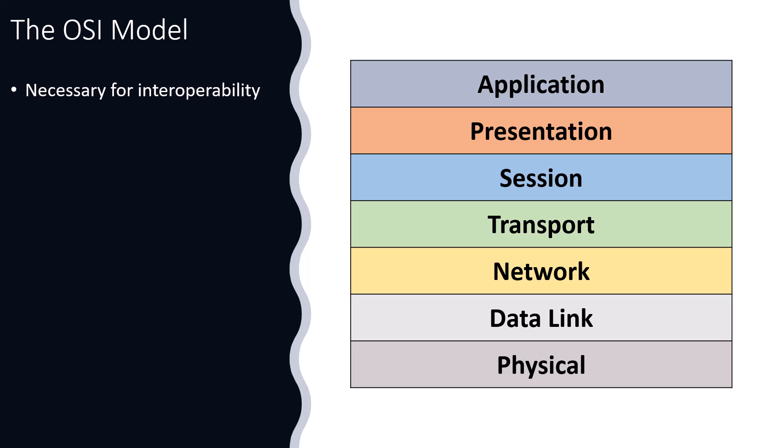There were all these vendors that had great stuff, but it didn't interoperate. We needed interoperability so that we could have the incredible internet filled with its diverse systems that we have today. The reason the OSI model was created is one thing, that's kind of historical, but how can it help us today?